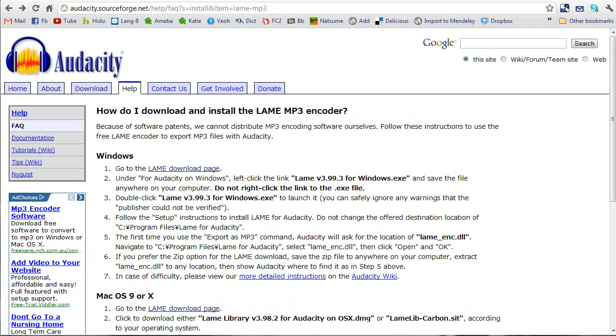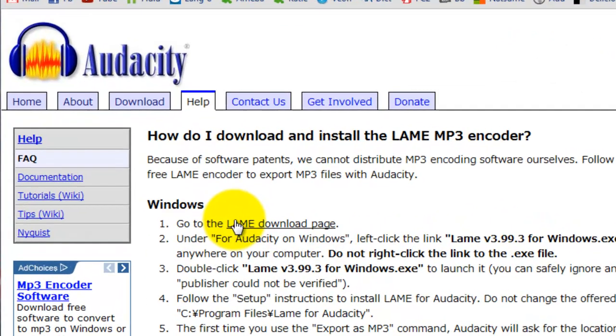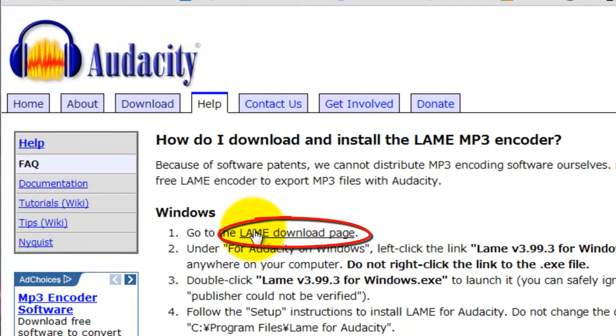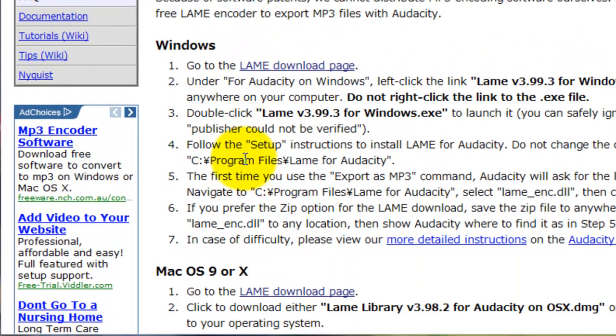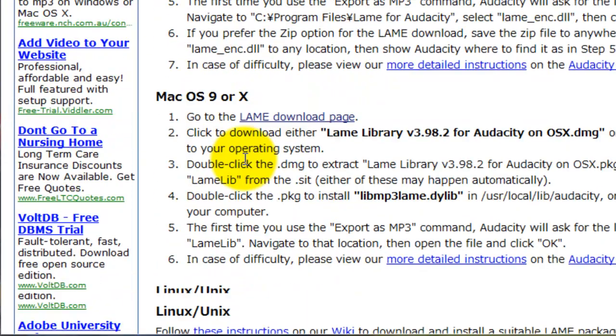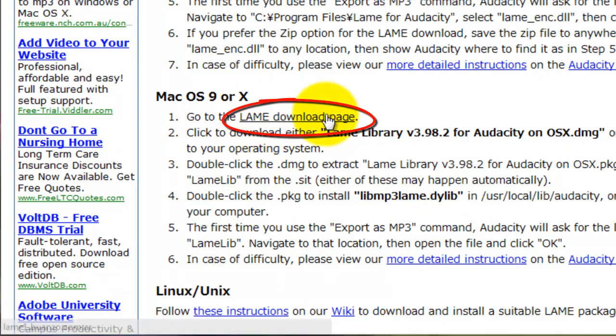To install LAME MP3 Encoder, go to the download page. If you are a Windows user, click on this link. If you are a Mac user, click on this link.